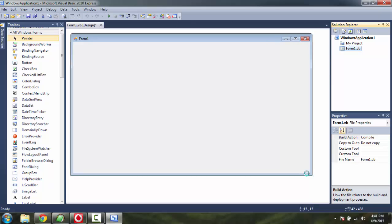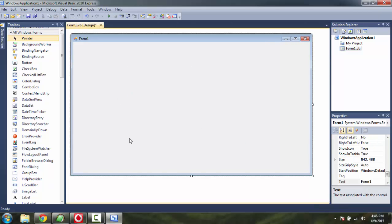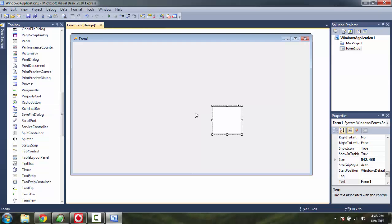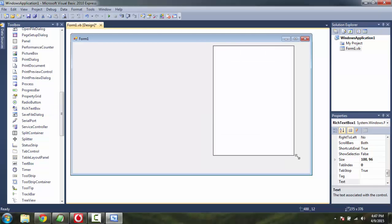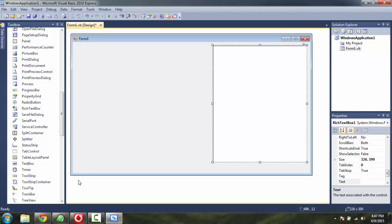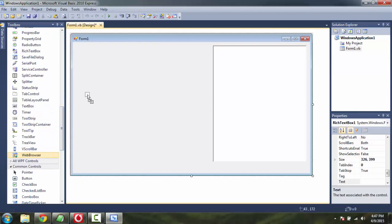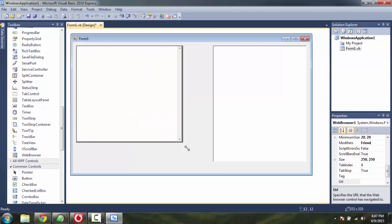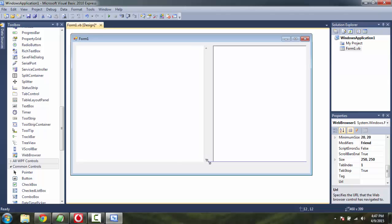Now, extend this form window. Let's drop this text box on screen and set it to a particular height. Also, drop the web browser component and make sure there is some spacing in between.